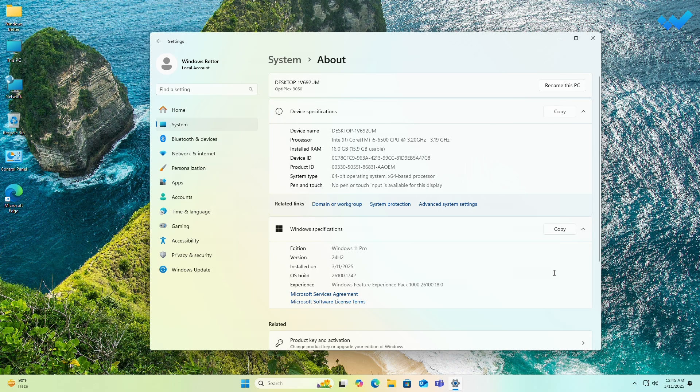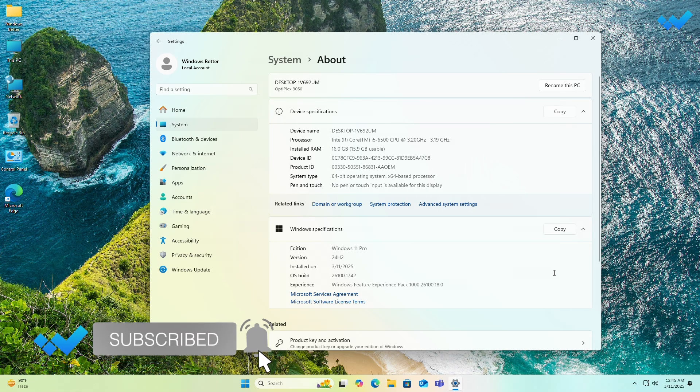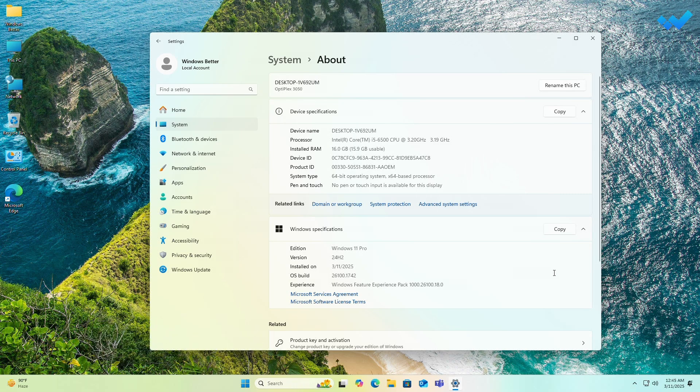Here you can see the processor is Intel Core i5-6500, which is a 6th gen Intel CPU, and Windows 11 is not supported on this CPU. The version of Windows 11 installed is 24H2. So that was it — hope it was useful. Consider liking the video, subscribing to the channel, and if you have any questions just comment down below. Thanks for watching and have a great time ahead.